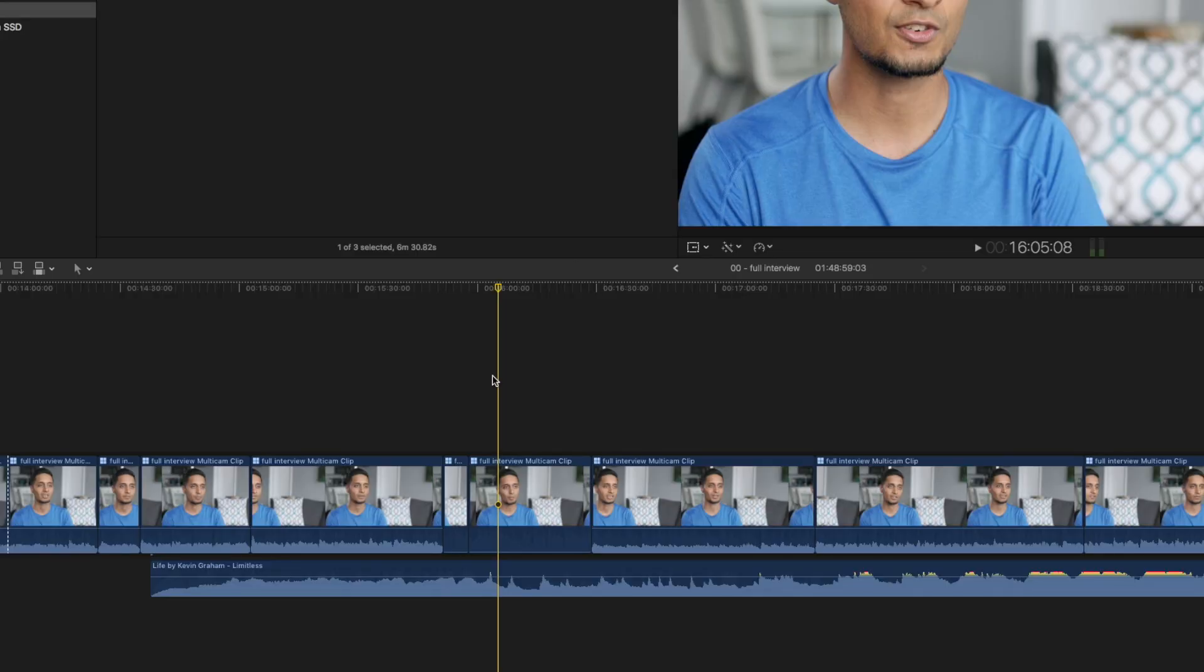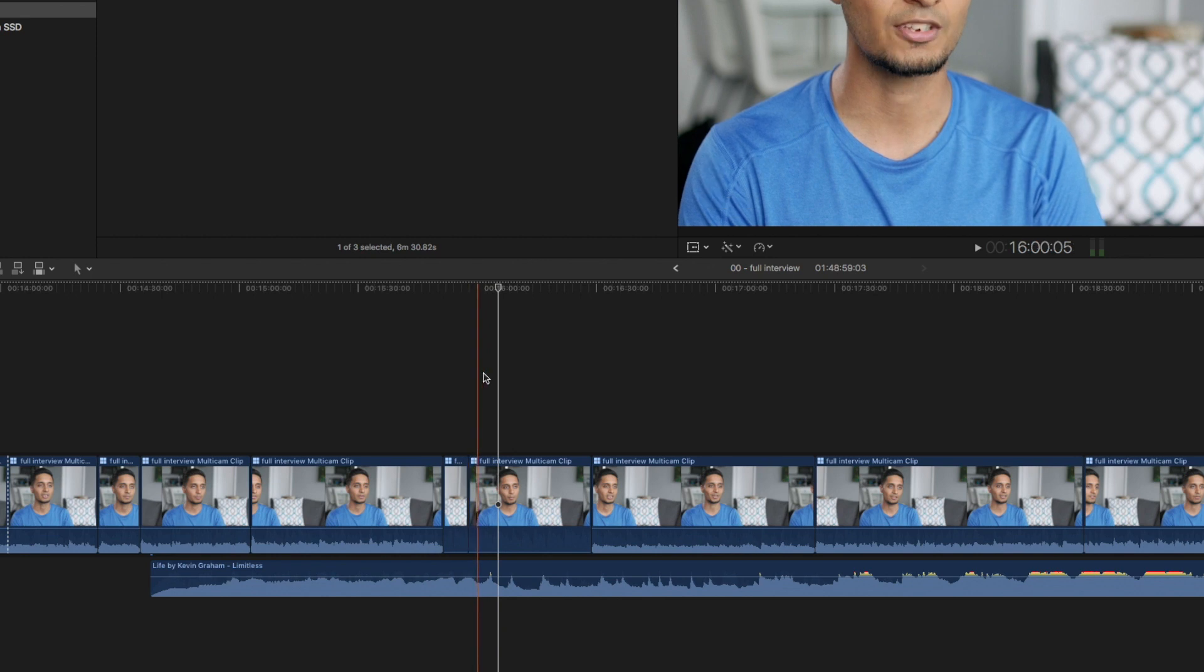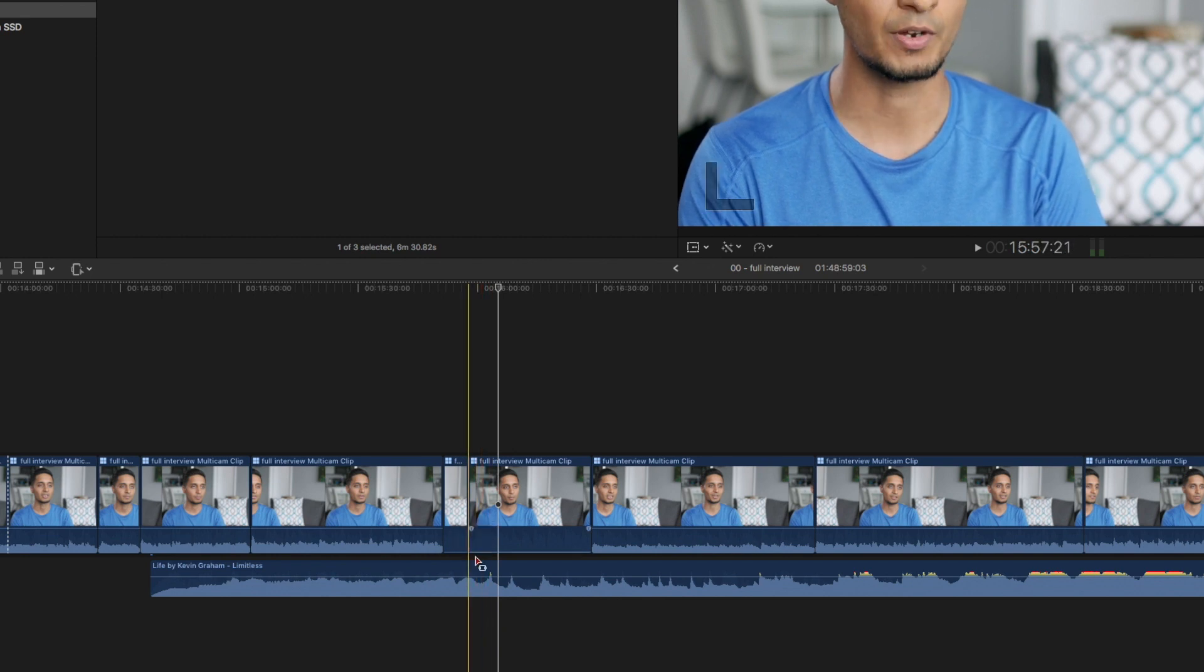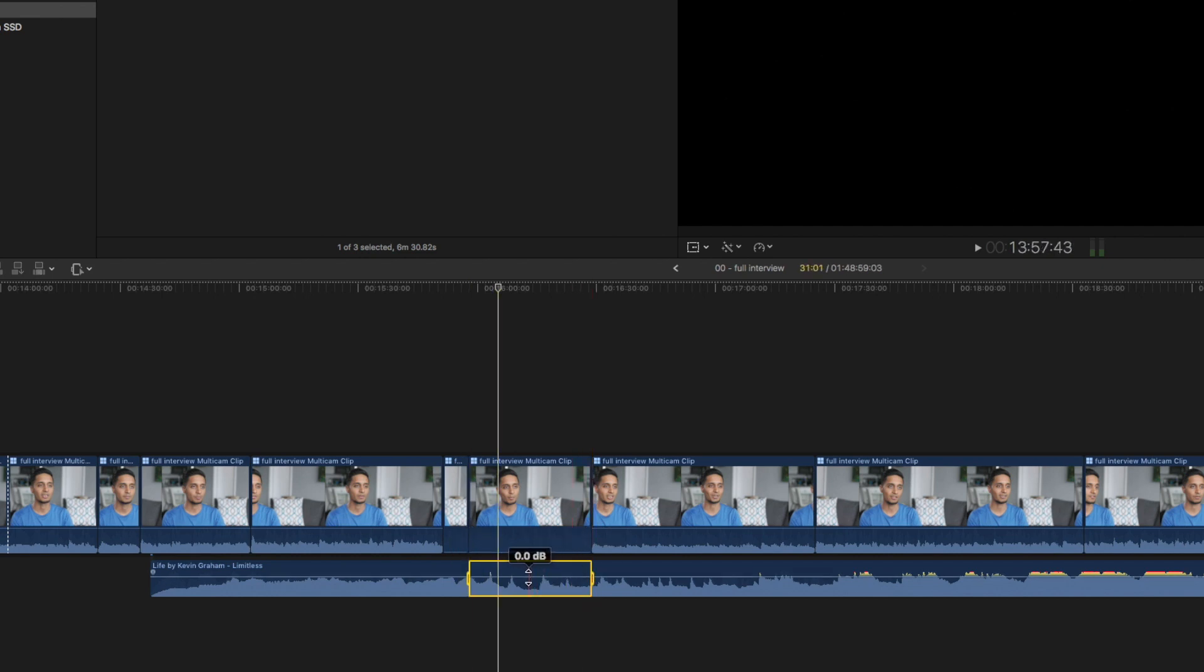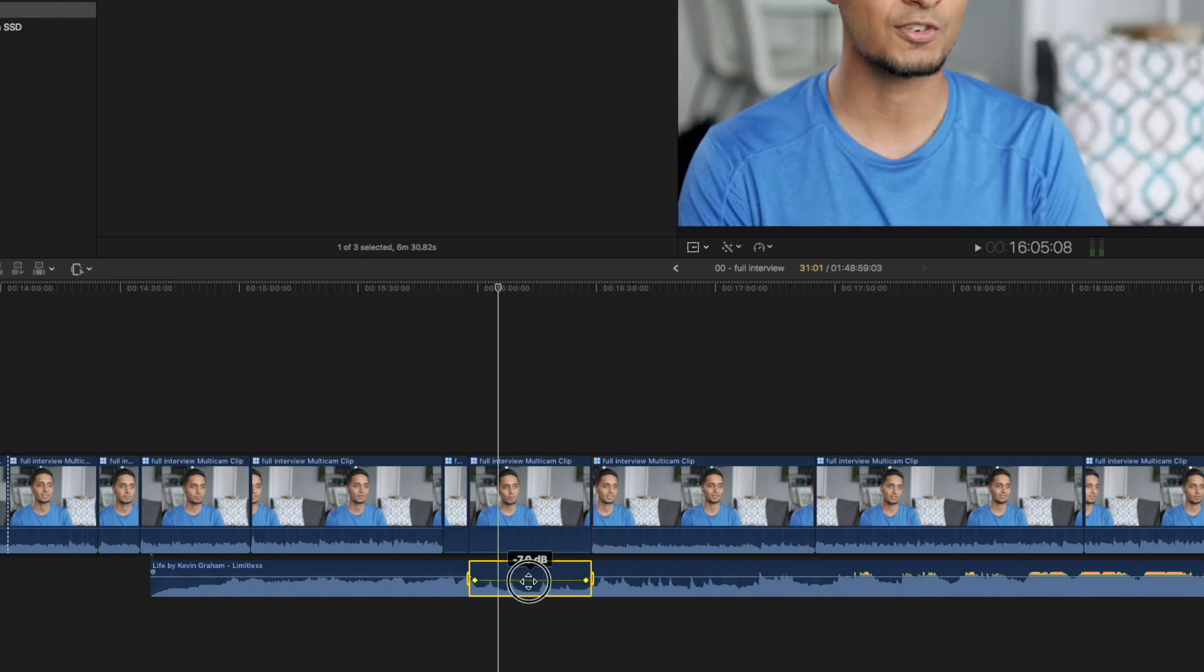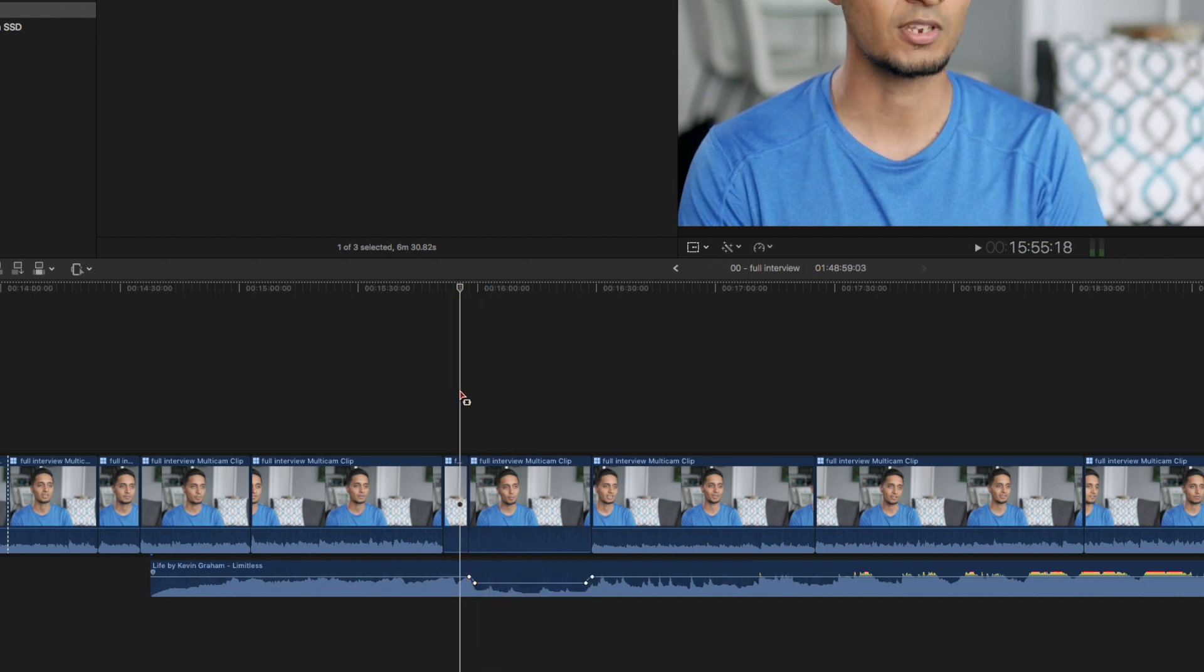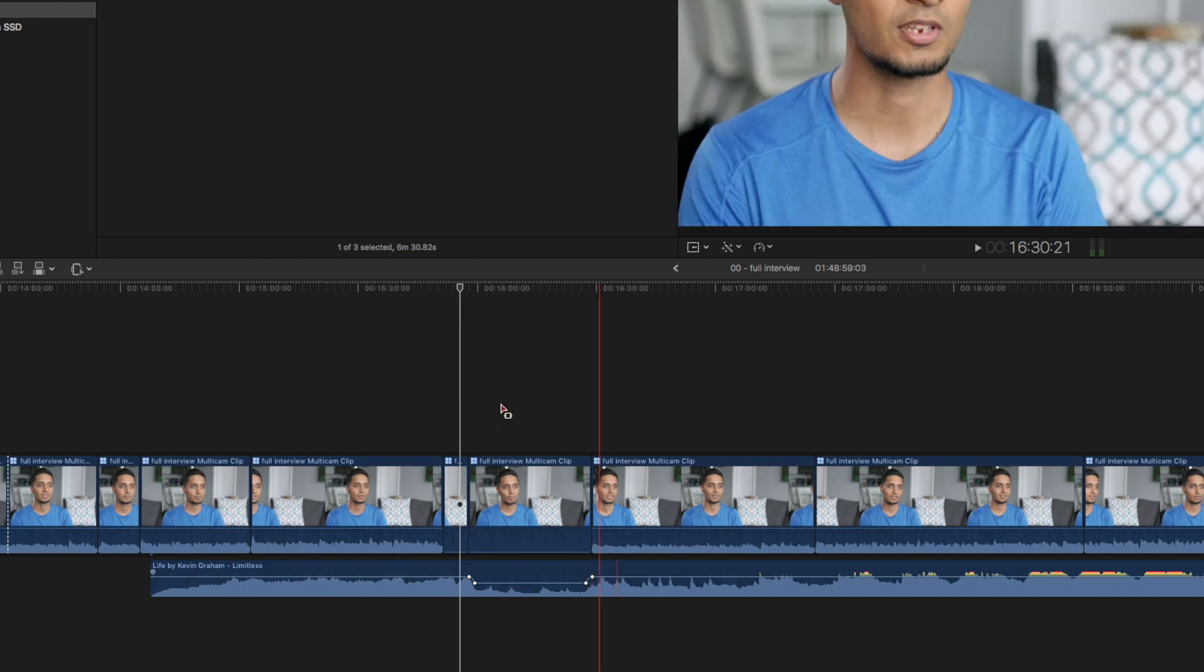Let's say at this portion of the interview right here you want the music to duck down so you can hear him better. So you'd click R select the range right under the portion of audio you want to hear and just grab it and dip it down. It'll create nice transitions at the front and back so that when you're playing it through the audio just dips down right away.